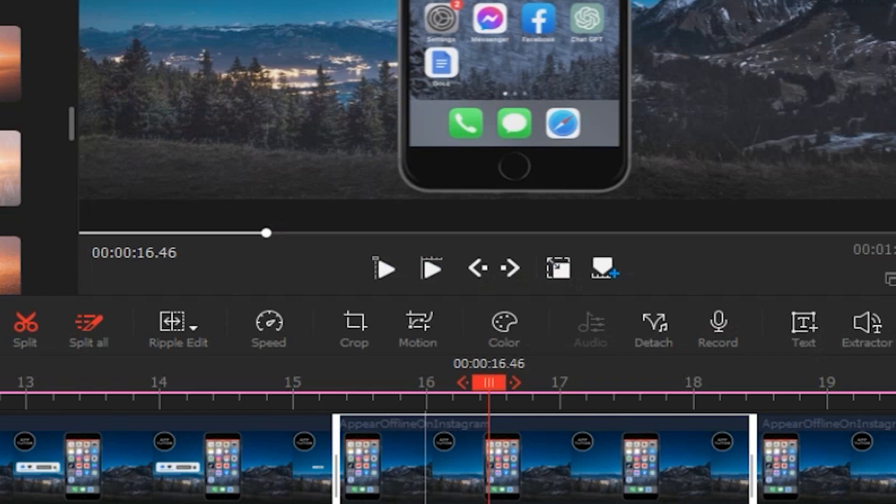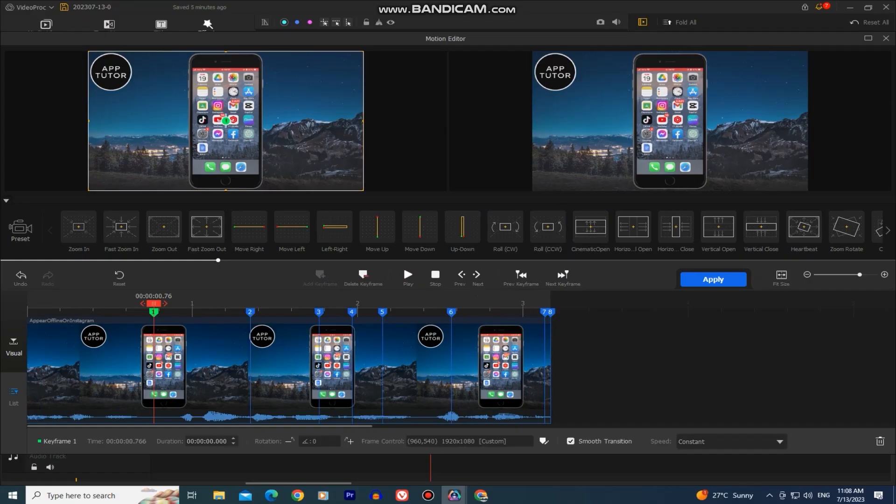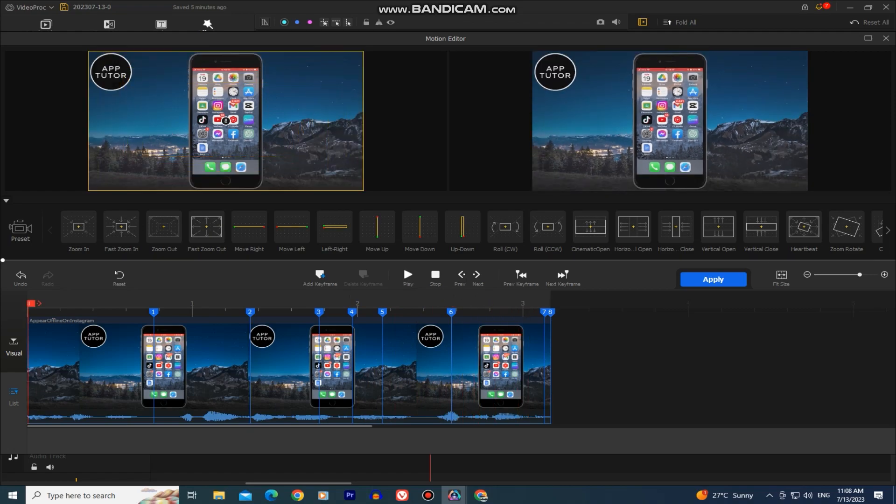You also have this cool motion tool where you can have different motion and camera movements to your footage like the Ken Burns effect, the dolly, tilt, roll and many more camera movements.